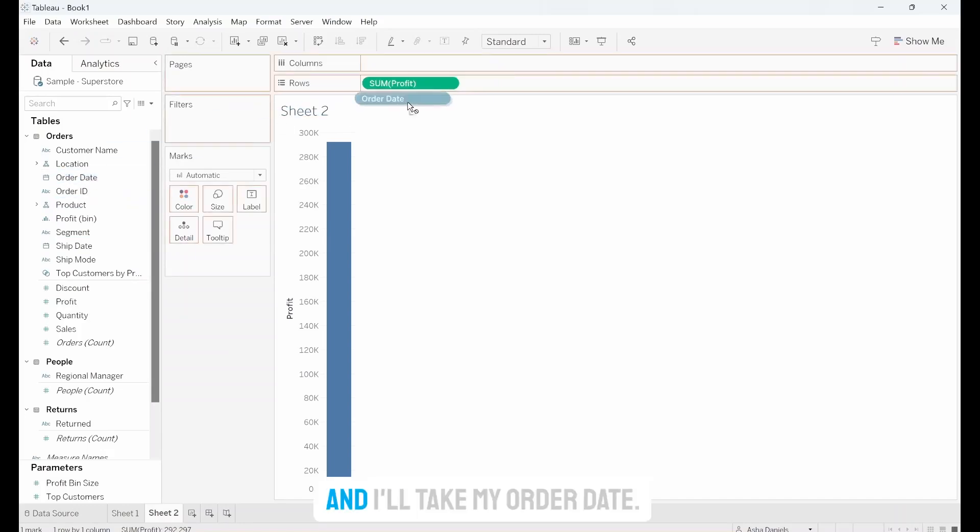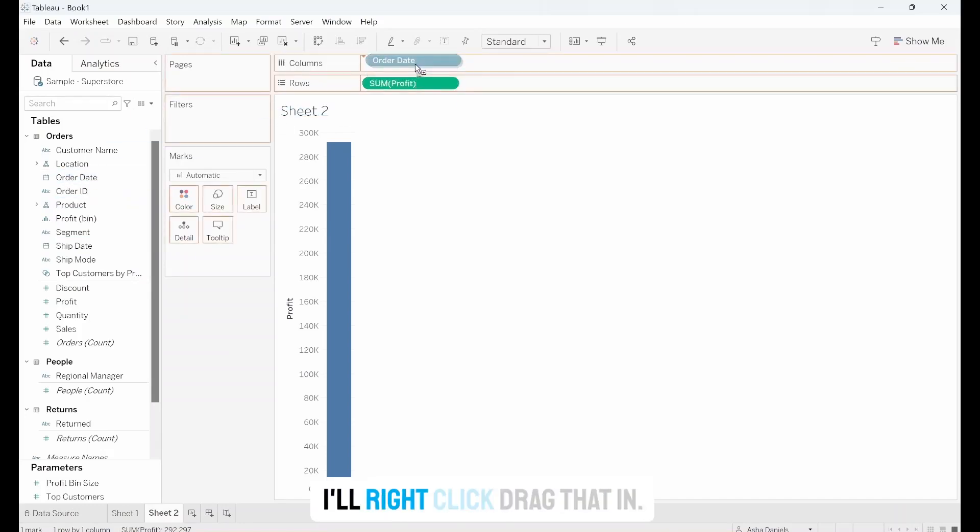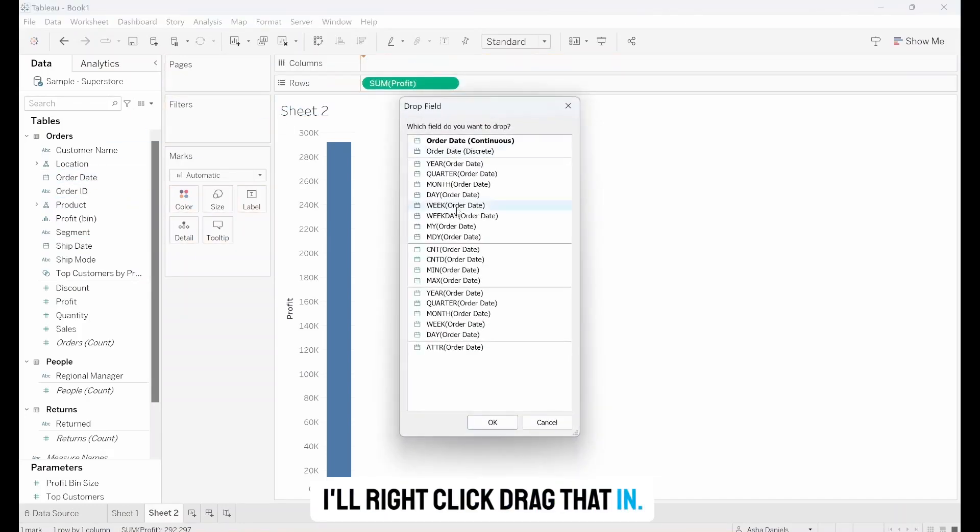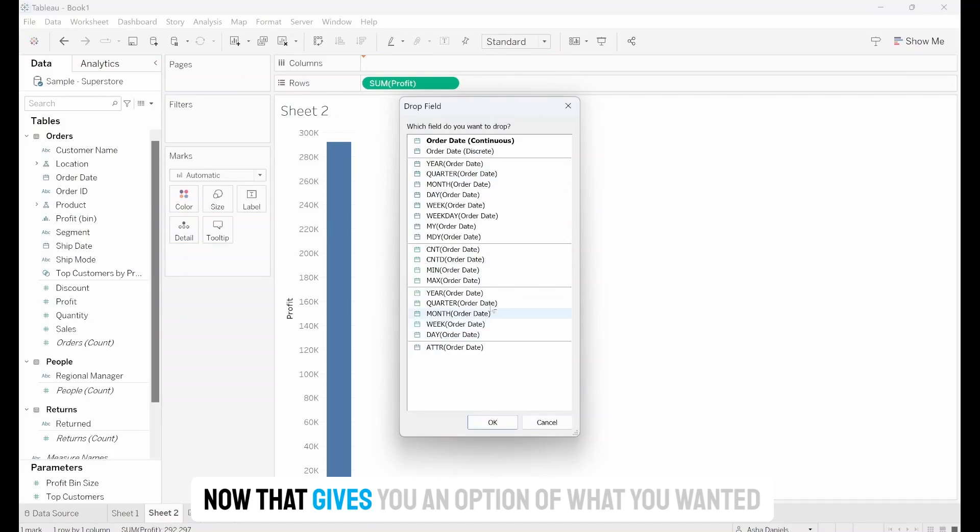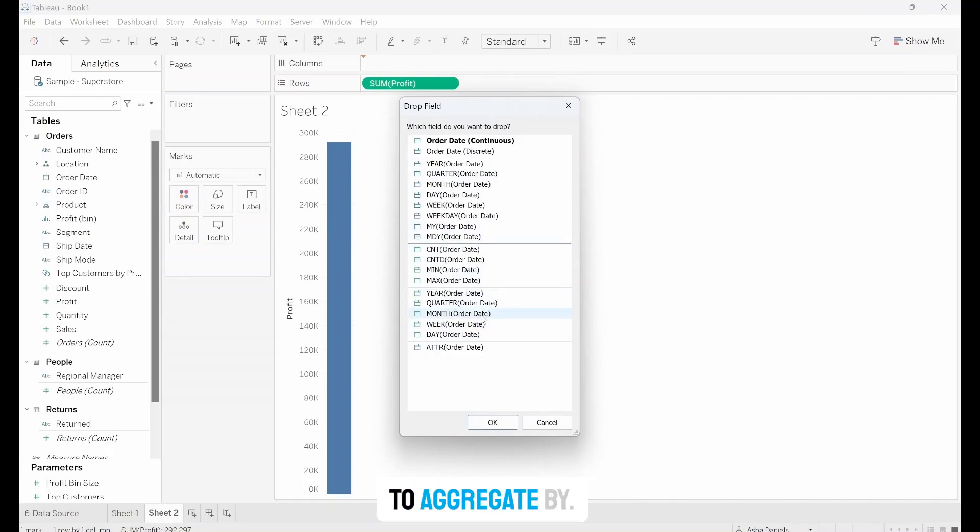I'll take my order date and right-click drag that in. Now that gives you an option of what you want to aggregate by. I'll go with Month.